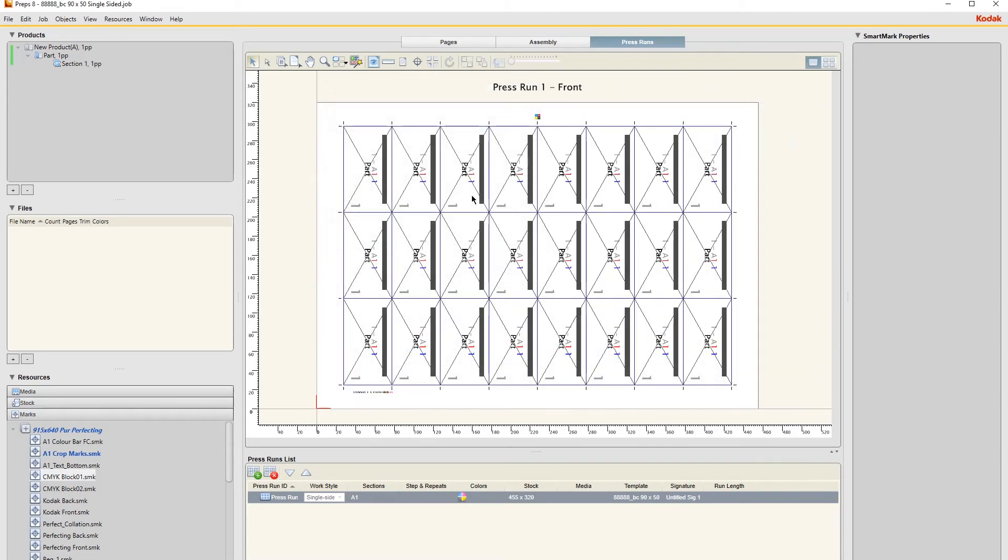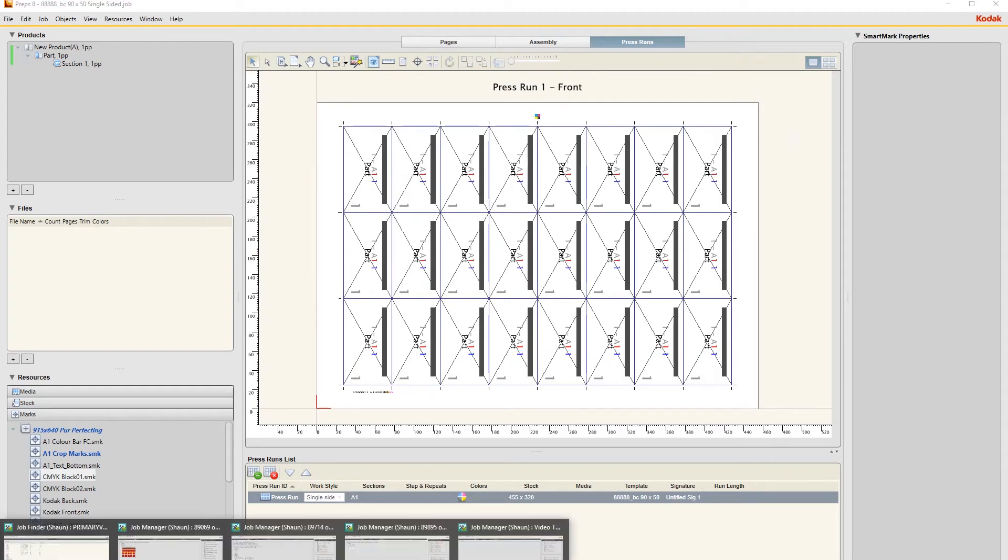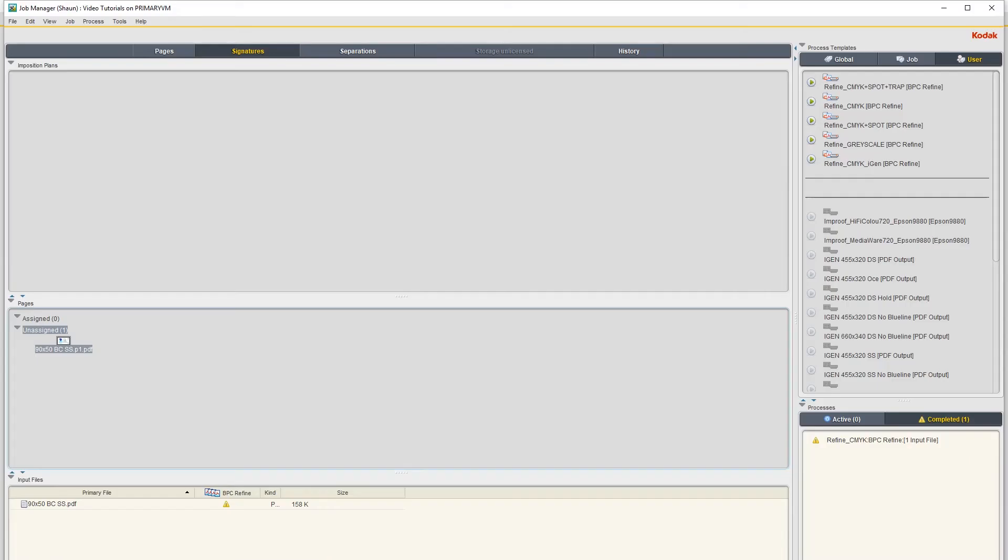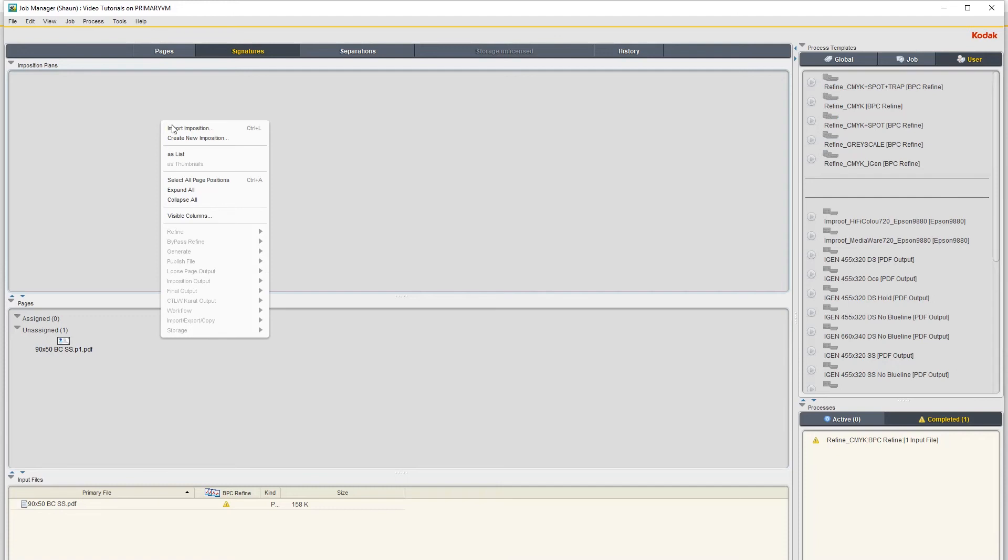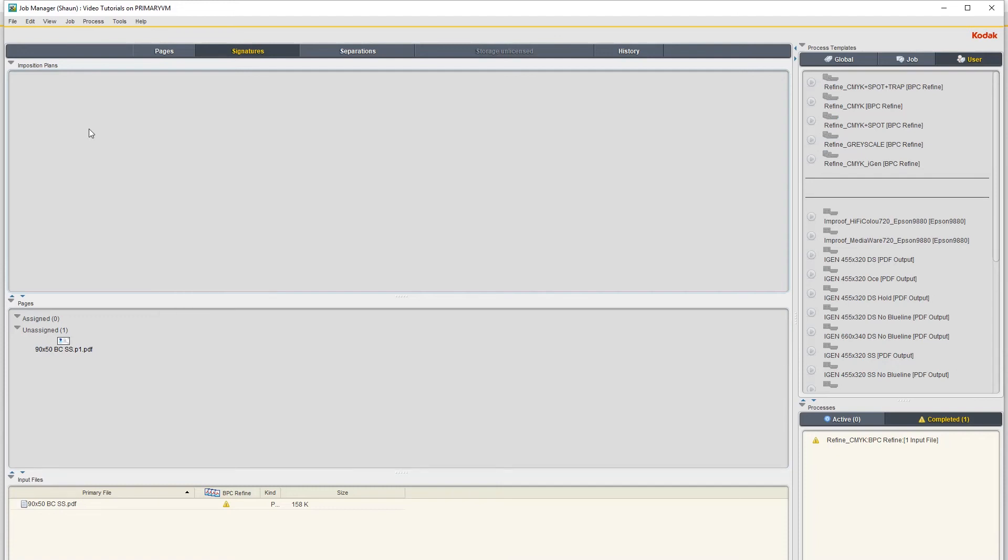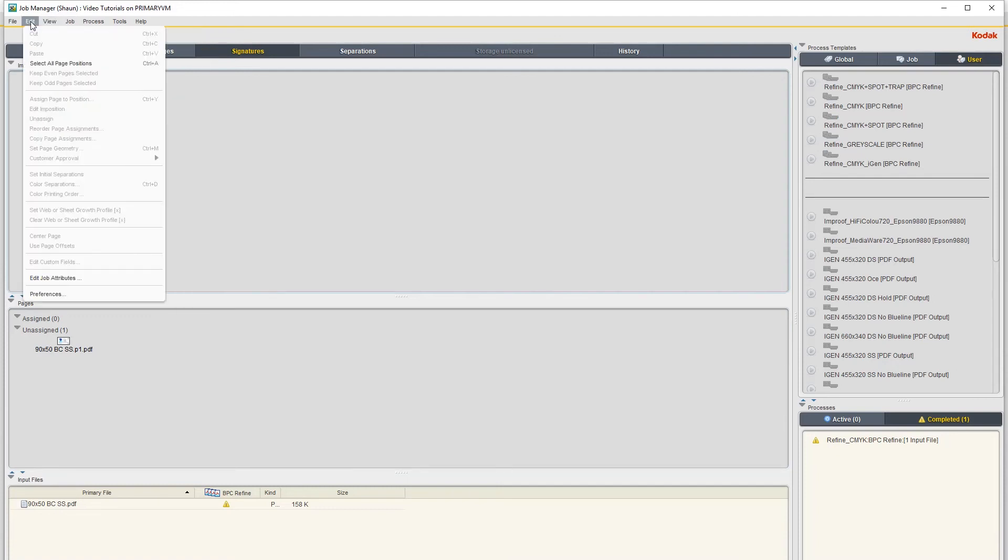And then you can go back into the job. And then on this top window where it says Imposition Plans, you can just right click anywhere in here and say Import Imposition. Or you can alternatively go under...